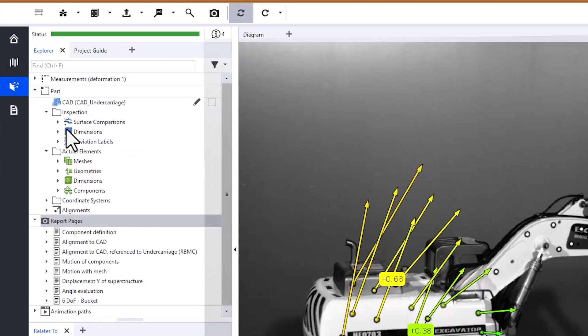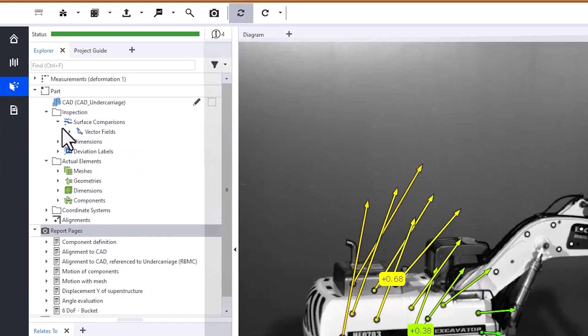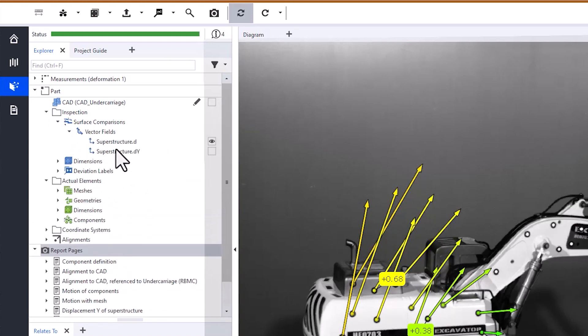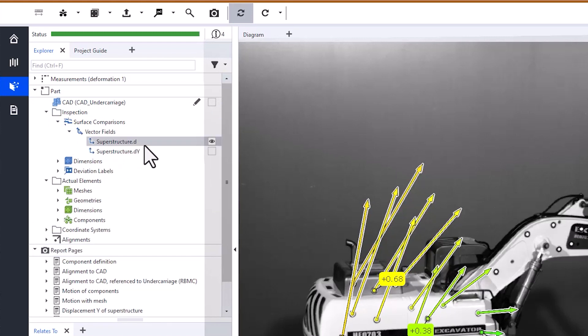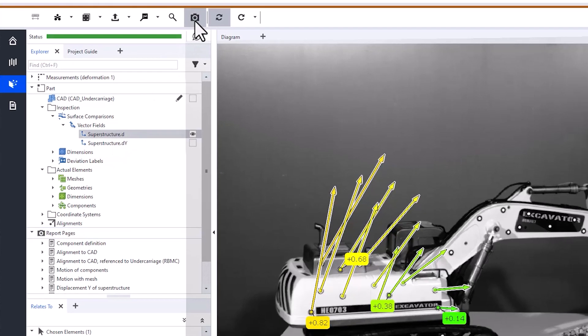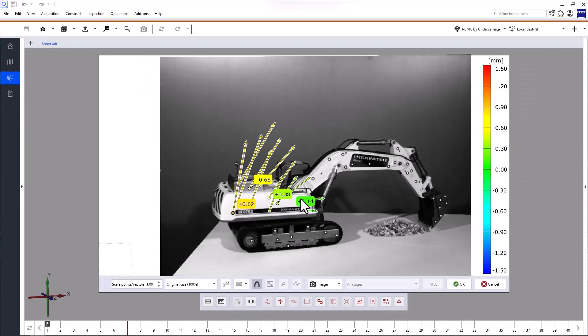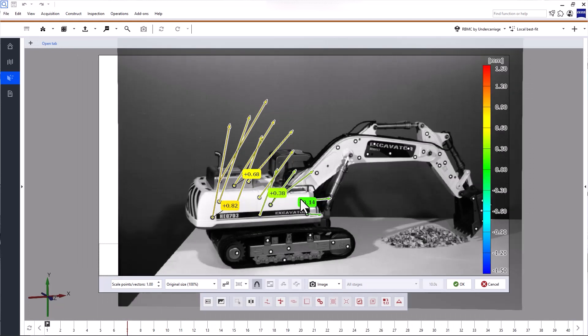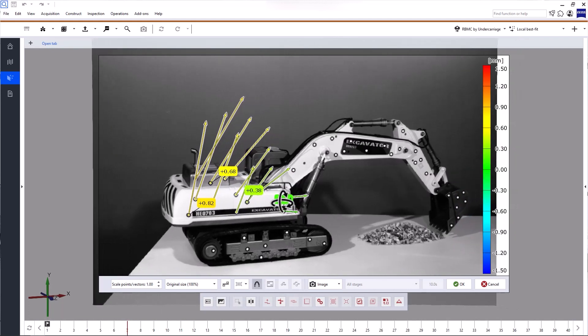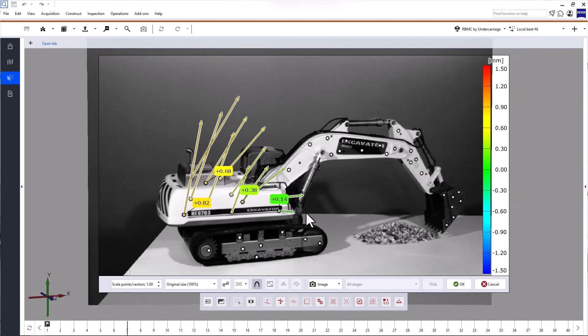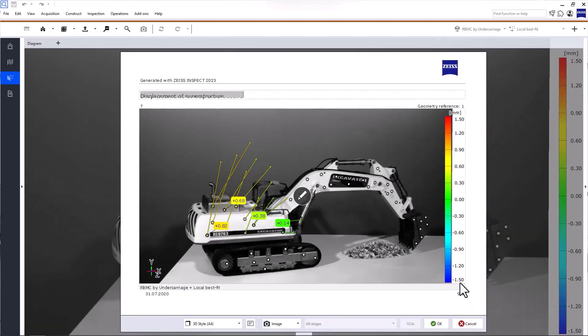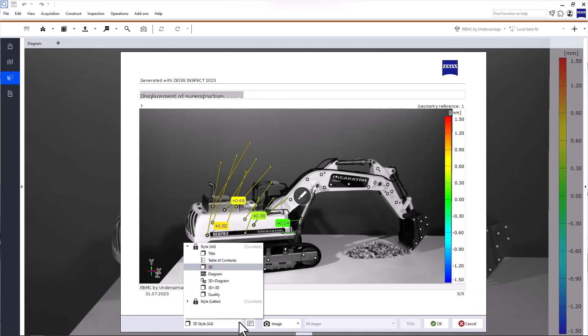Let's start by creating a report page for the missing inspection, the displacement of the superstructure. When you first create the report page, you can edit the content and choose a report style.